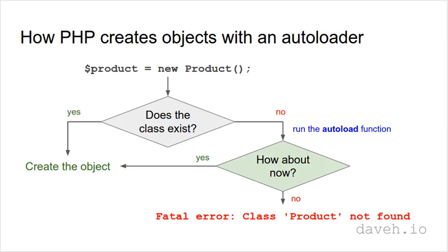We can add a function that runs before the error occurs, giving us a chance to load the class file into our script.